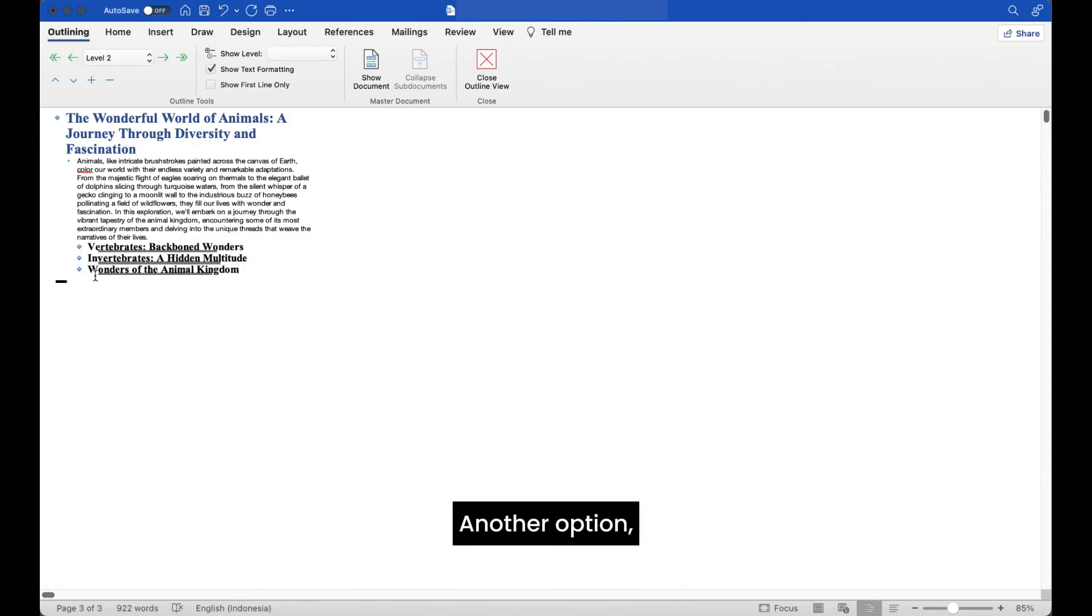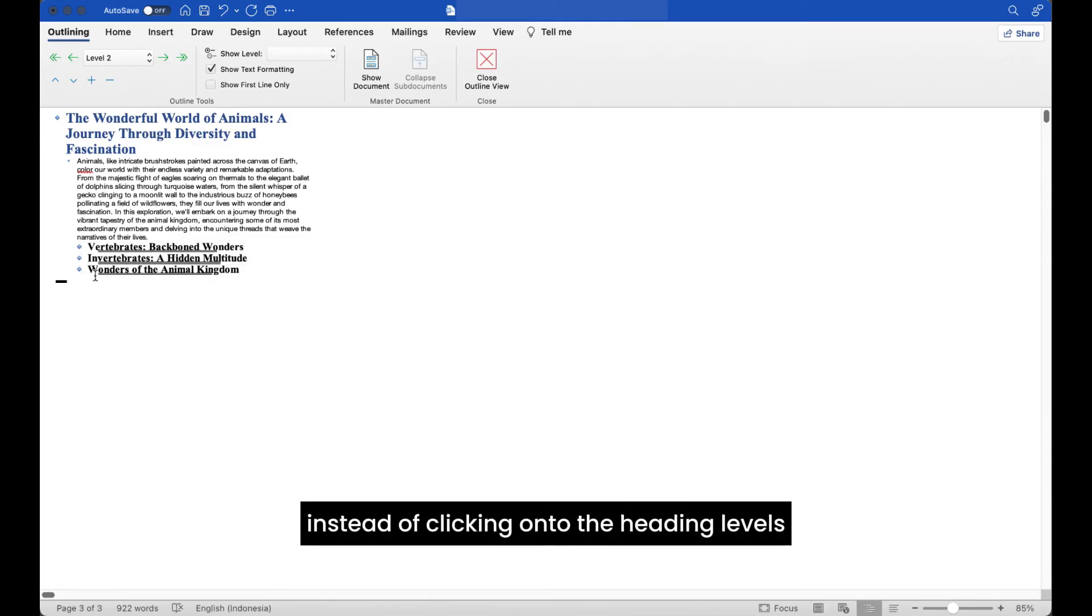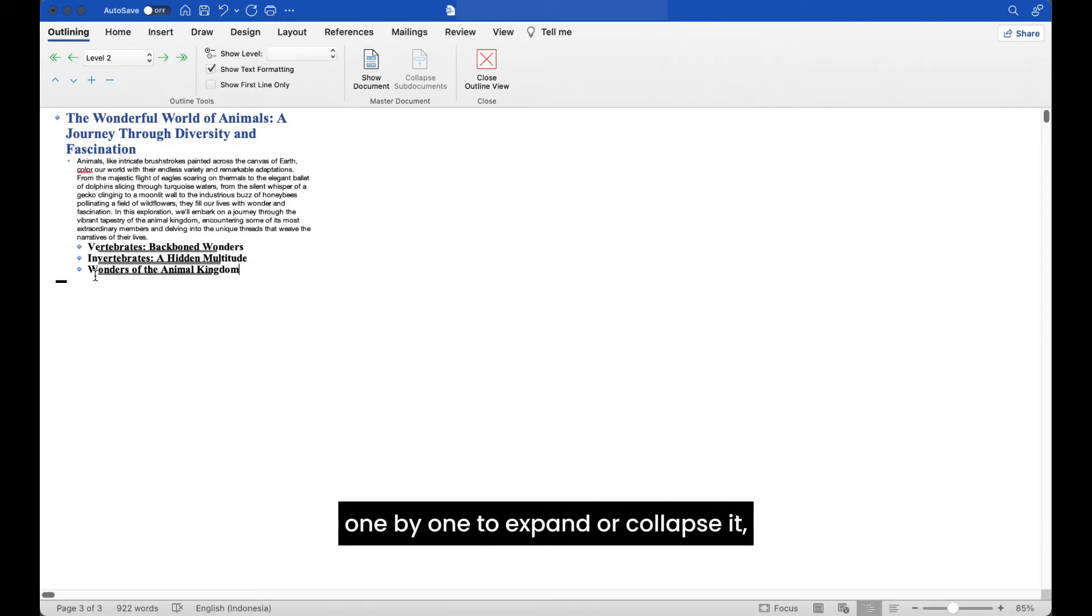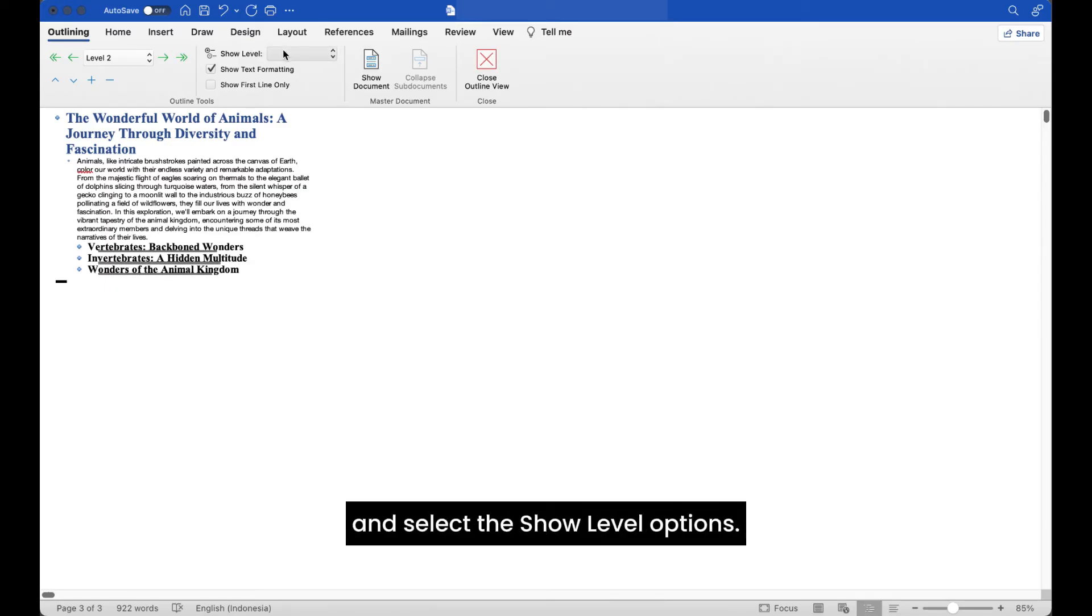Another option, instead of clicking onto the heading levels one by one to expand or collapse it, you can also go to your outline tools and select the show level options.